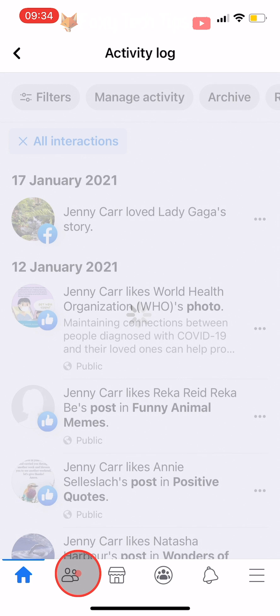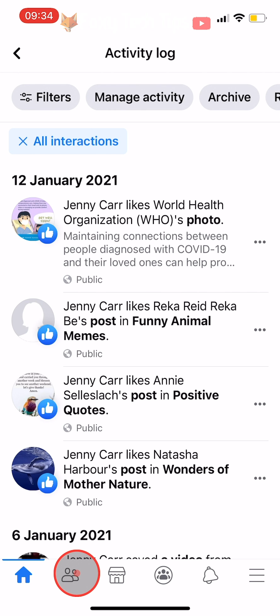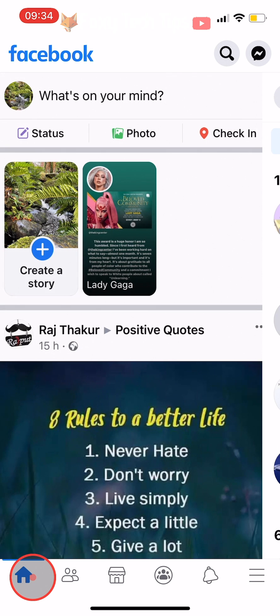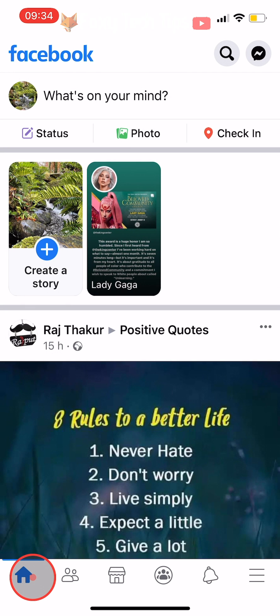And that draws an end to this tutorial. Please like the video if you found it helpful, and subscribe to Foxy Tech Tips for more Facebook tips and tricks.